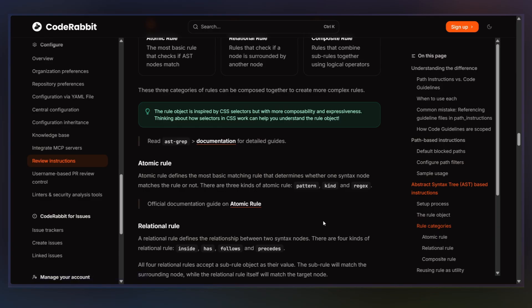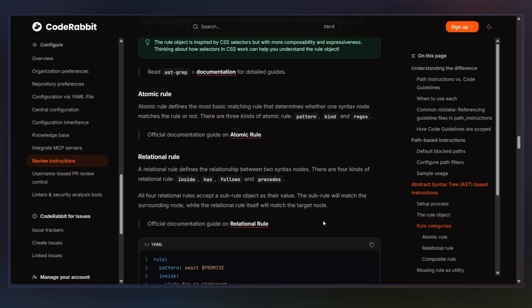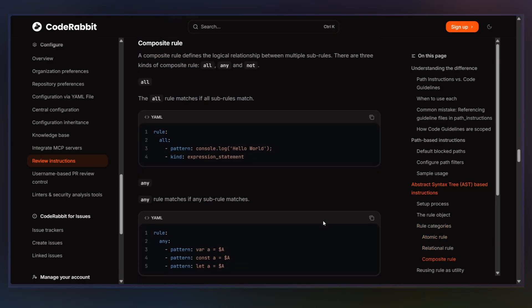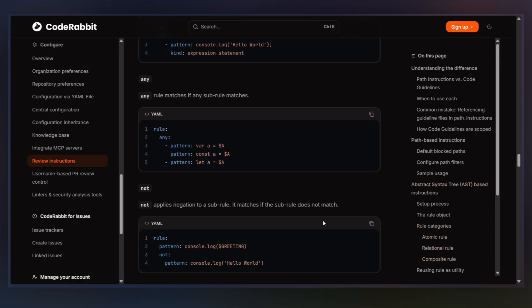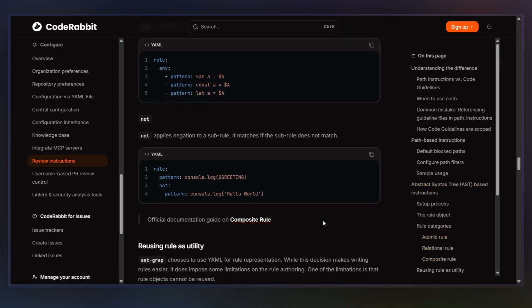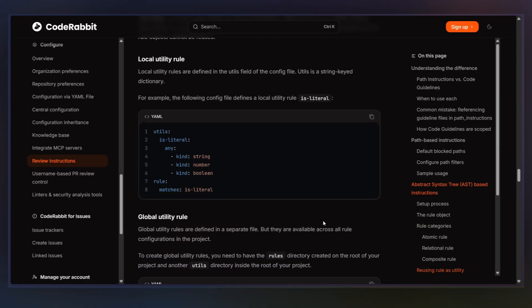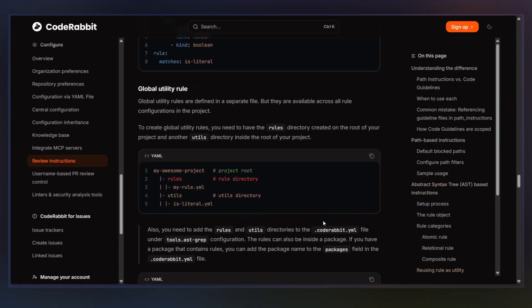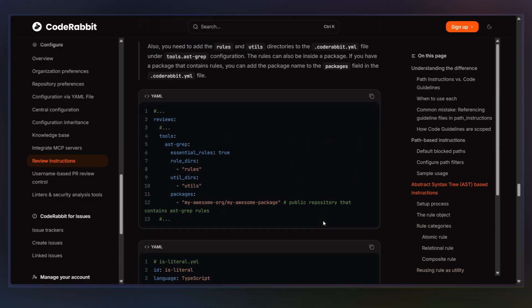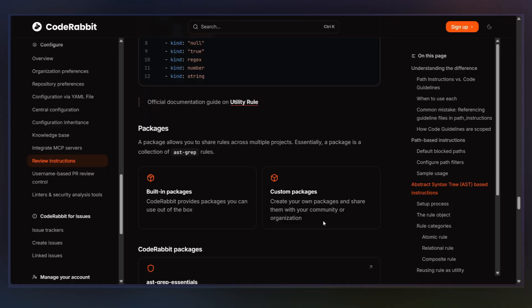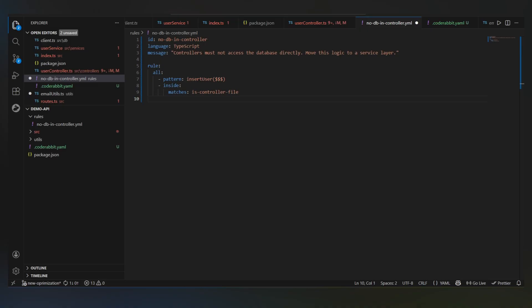This part is really important. We're not doing string matching on file contents. We're not relying on comments. We're not trusting naming conventions alone. We're saying only apply this rule when the code lives inside the controllers layer. That's what makes this different from a linter. And this is also why AST-based rules don't explode with false positives.